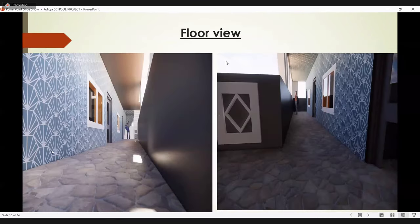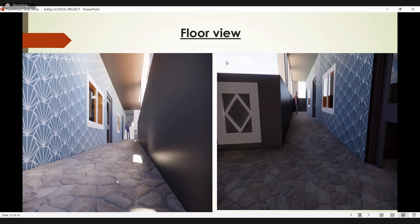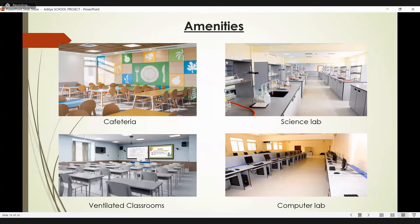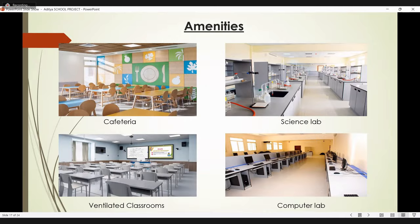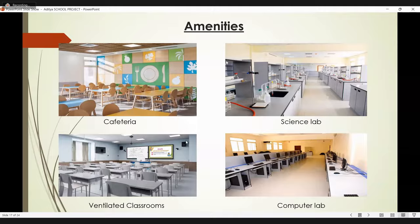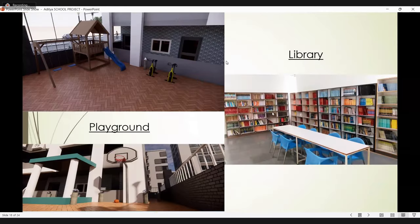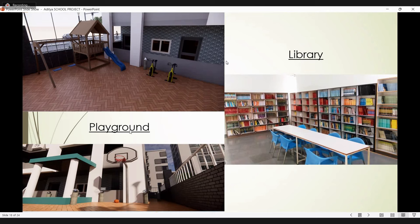This is the floor view. Here I made the wallpaper and the lower ground area of stone masonry. These are the amenities we provided: cafeteria area, science lab, ventilated classroom, computer labs. This is the playground area where students can play. This is the library area.